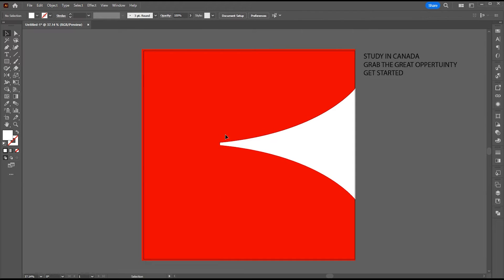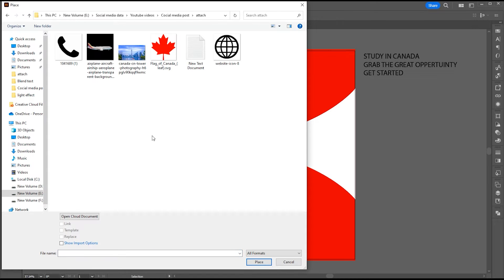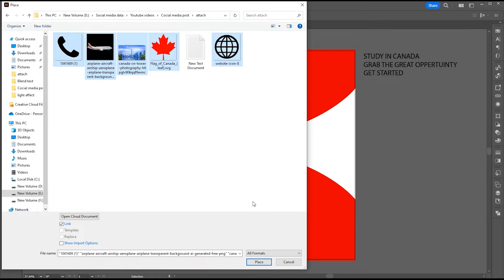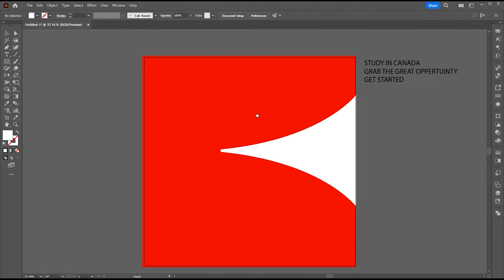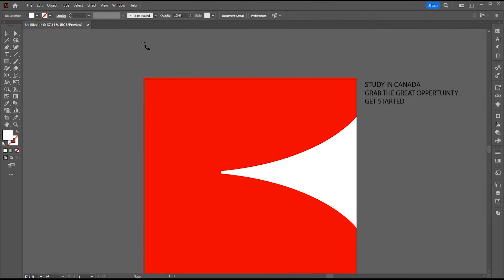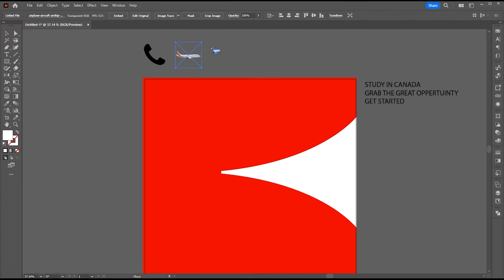Now, go to the file menu, click on place. I selected the images that will be used in the design. Place them anywhere around your artboard.